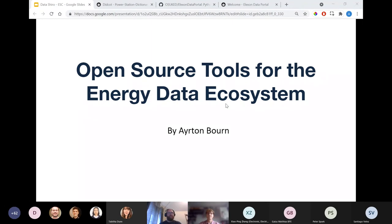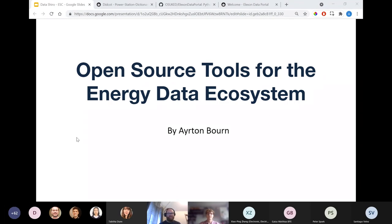He's a PhD student at UCL in the Energy Systems and AI Lab. He's also an energy data fellow with Climate Subac, and he's a director at Future Energy Associates. Ayrton has developed lots of open source tools he's going to talk about today, about processing and analyzing energy data. He's used these with a wide range of users, from academics to power traders, and his research focuses on machine learning approaches to wind power and market price forecasting. Please take it away, Ayrton.